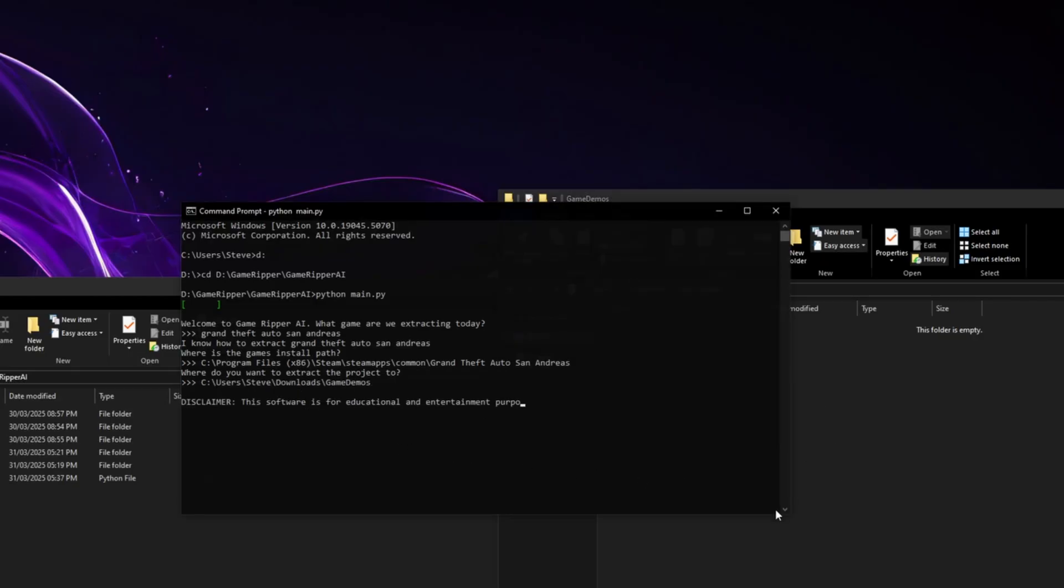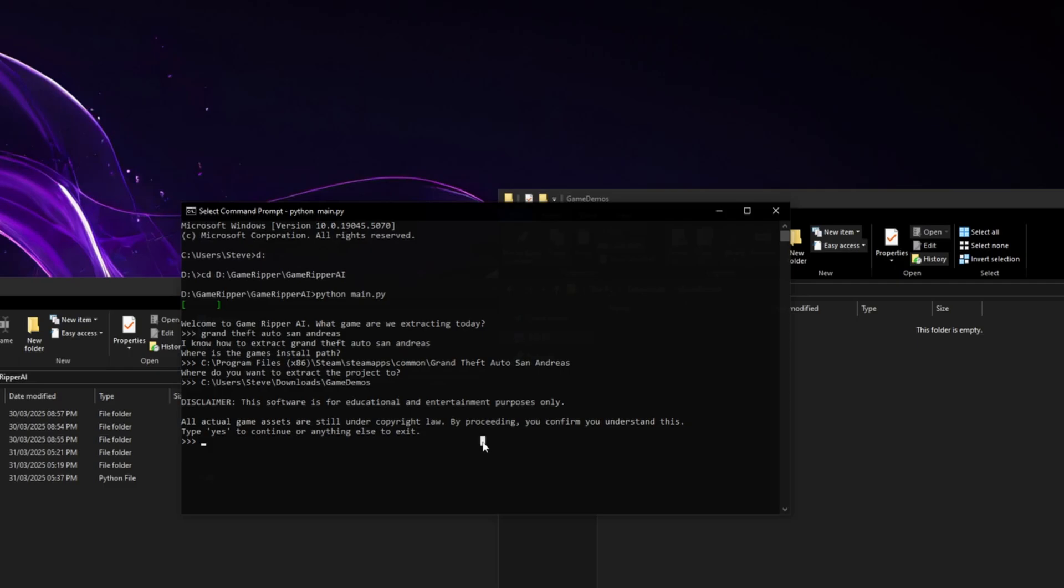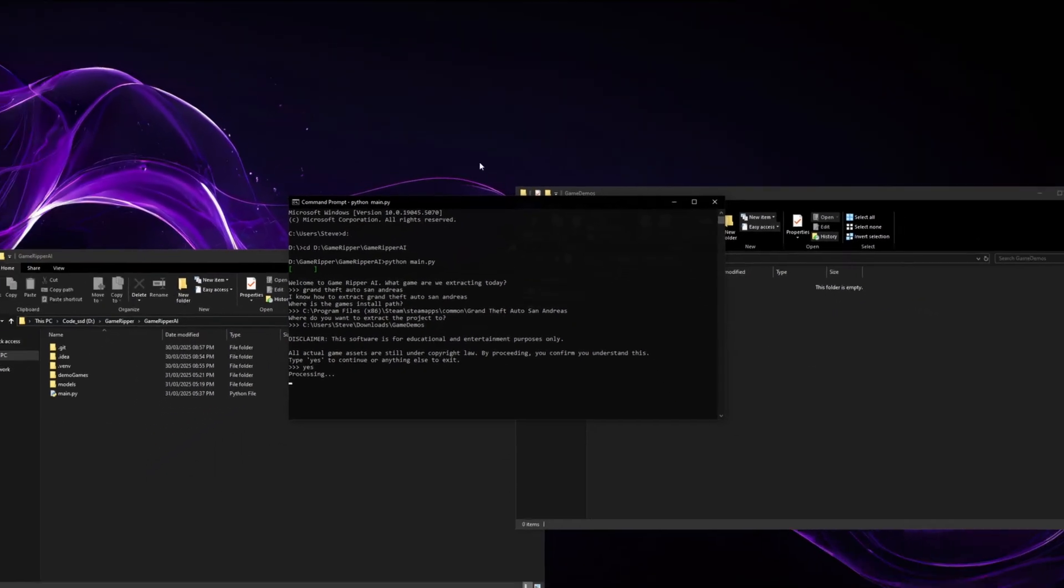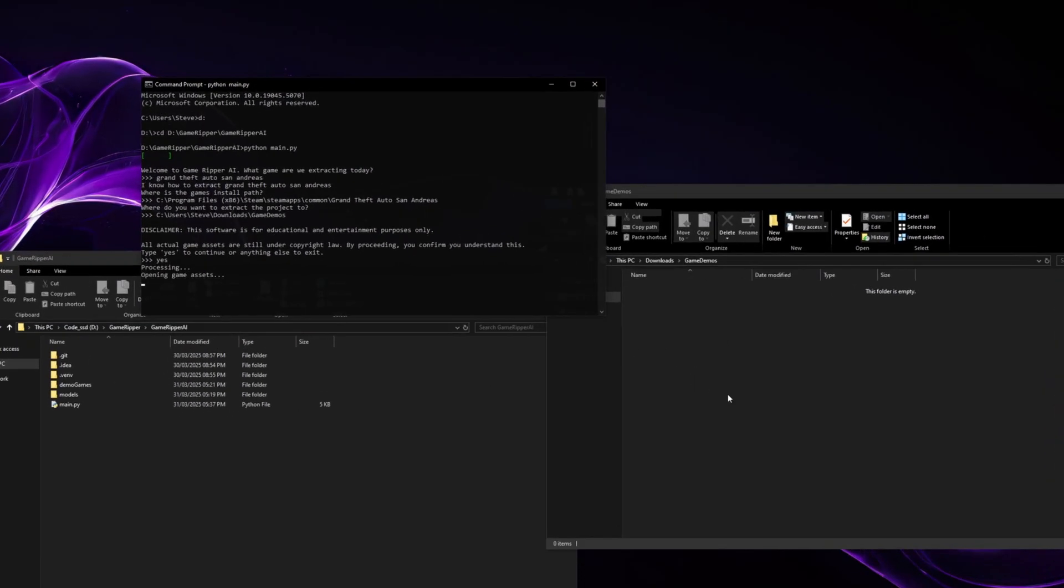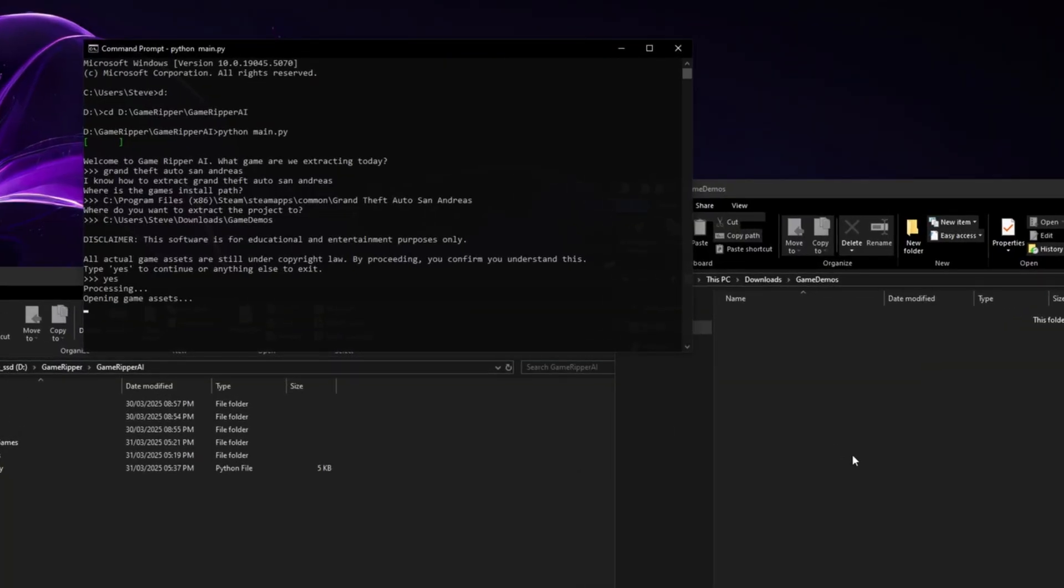Okay, we've got a disclaimer. So this is just for educational and entertainment purposes, because even though you're extracting it, it is not your assets. So type yes to continue. So we press yes, press enter. And now it's going to sit chugging away. So it's now opening the assets, it's scanning through everything, indexing it so it knows where everything is to make it super fast.